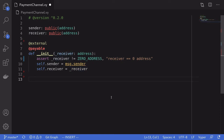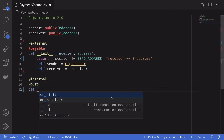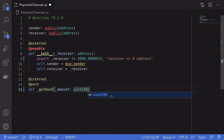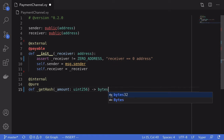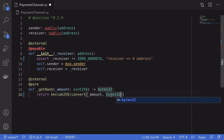Next, let's write the function that will output the message that we're going to be signing. We'll want both an internal and external function, so I'll start with the internal function. I'll declare this function as pure because it will not need to read anything from the blockchain. I'll name it _get_hash. The message Alice is going to sign is the amount of Ether she will pay Bob — so the input will be amount as uint256. We'll hash this message, so the output will be bytes32. We return the hash of the amount by saying return keccak256(convert(amount, bytes32)).